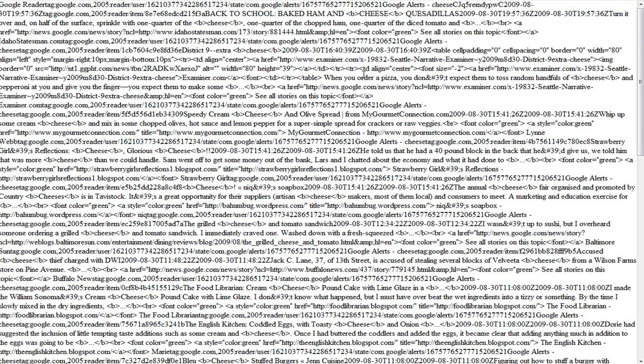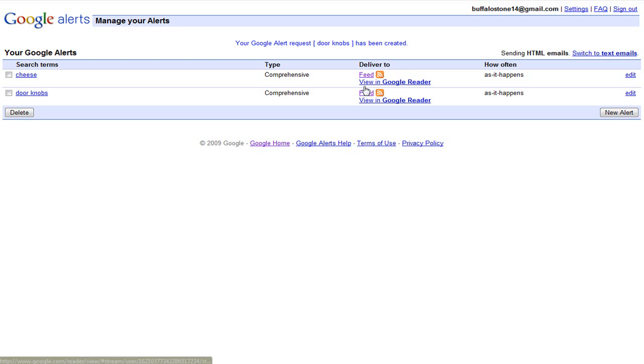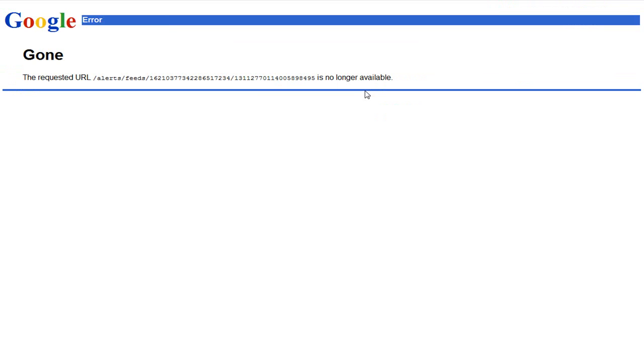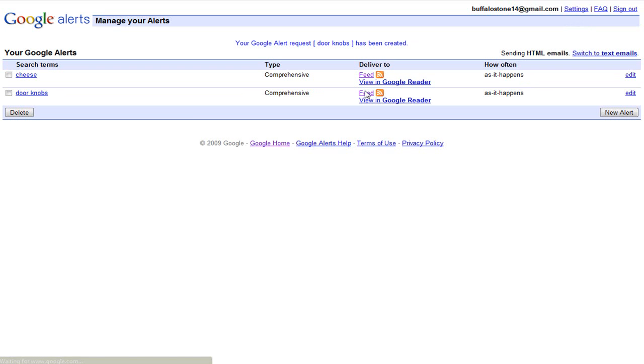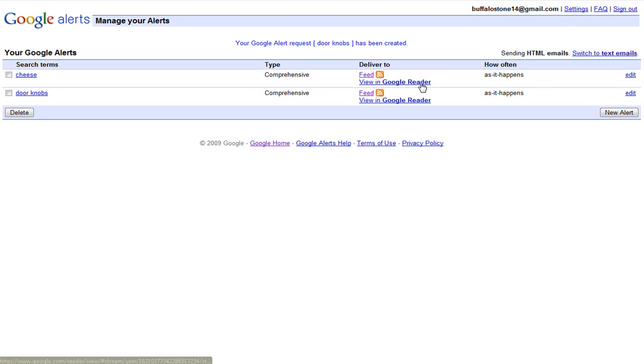Okay, so what it should do is give you a feed link. You can do it there, or you can view it in Google Reader, which is an RSS reader by Google Online.